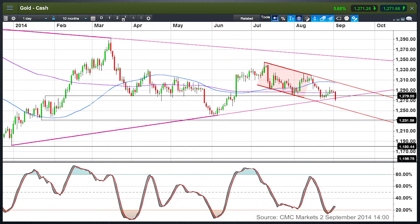That downward channel has its bottom around about $1,240. Now that we've broken below the August lows, there's certainly potential for further losses towards $1,240 and probably below that to around about $1,185 in that smaller downward channel highlighted in red.